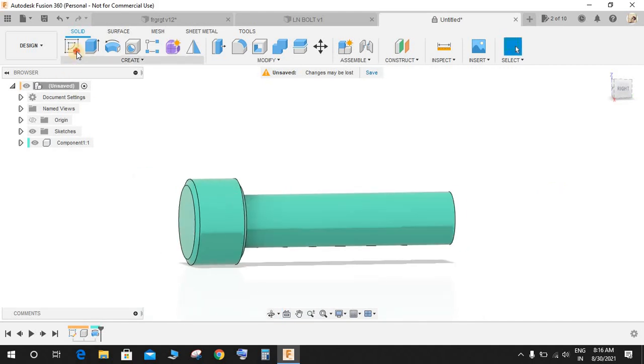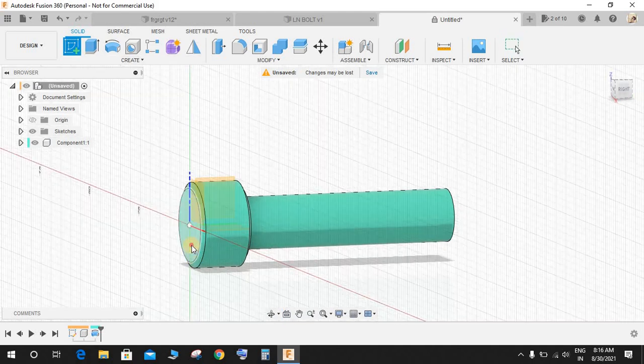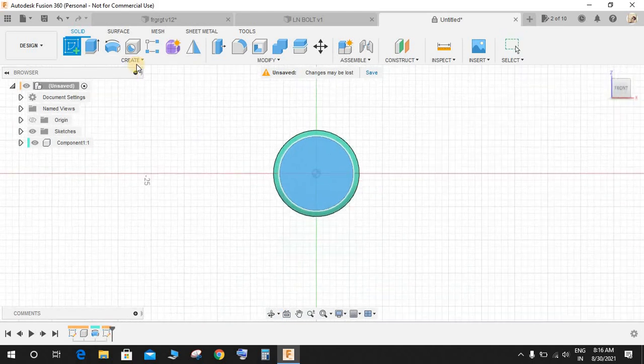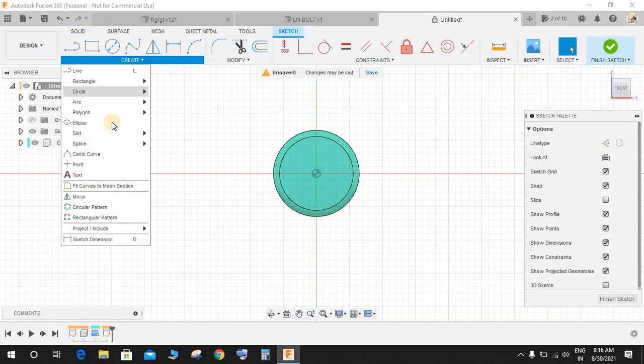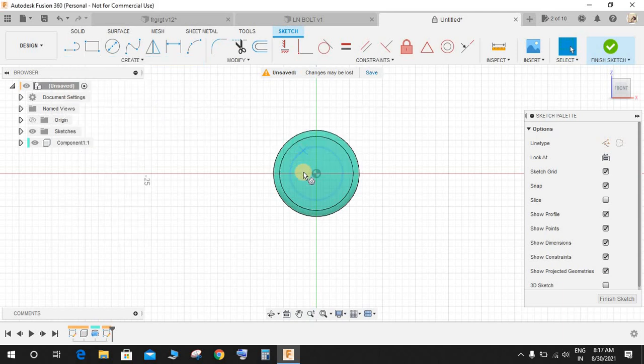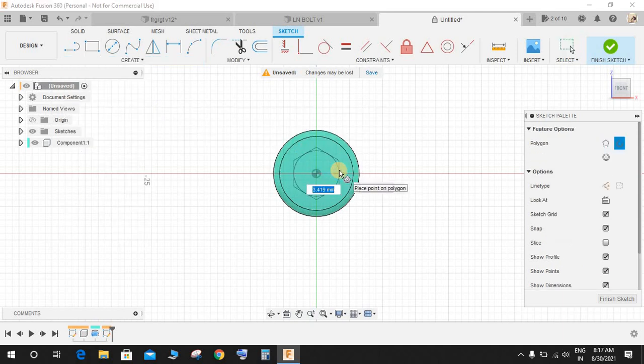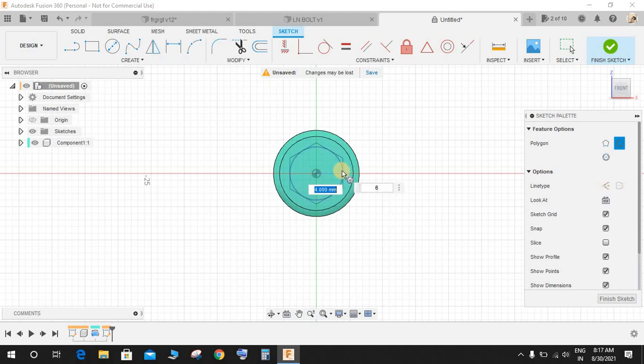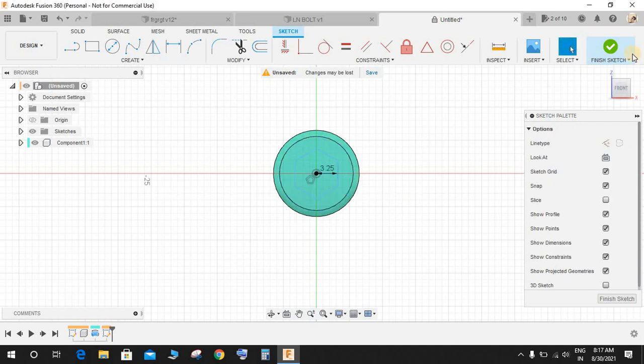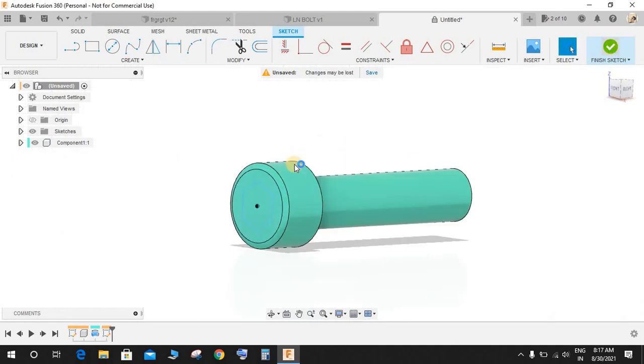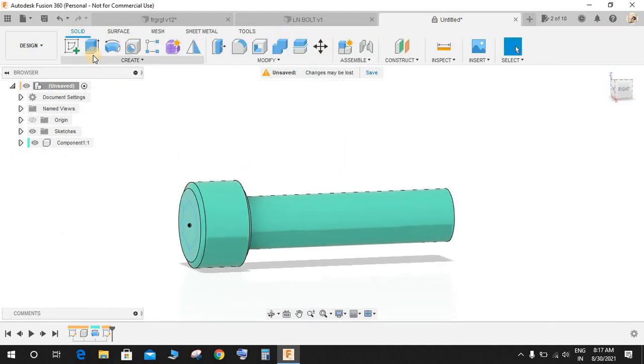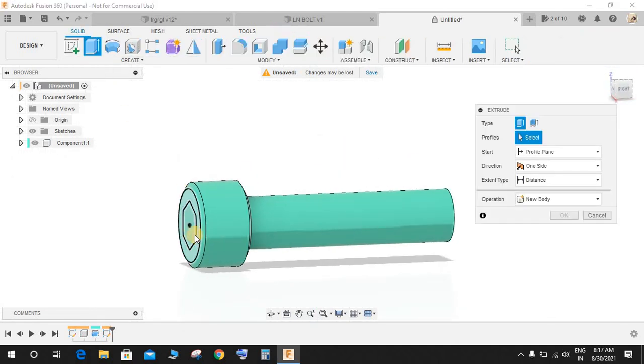Now click on this sketch, go to Create, go to Polygon, go to Circumscribed Polygon and make a polygon with a diameter of 6.5, but it is representing the radius, so 6.5 divided by 2 is 3.25. Now extrude cut it up to a distance of minus 6 like this.